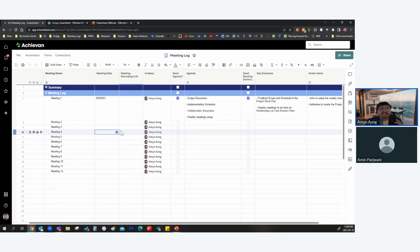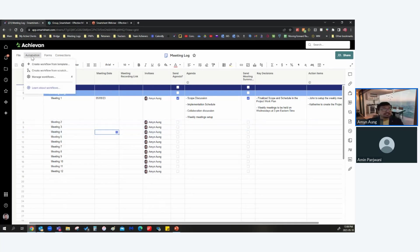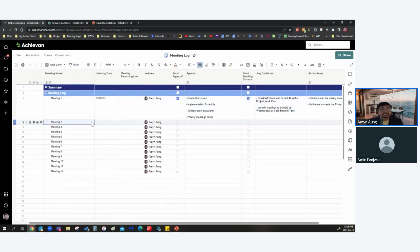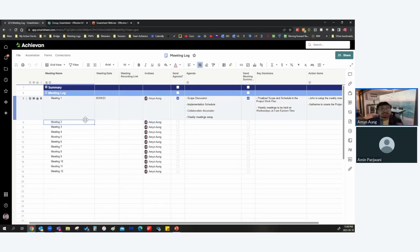How to effectively note down key action items and key decisions, how to make sure that everyone invited to the meeting has their agenda in place so they know what's going to be discussed, and how to leverage the power of automations on Smartsheet to ensure agendas, key decisions, and action items are sent to invitees in advance for continuity and accountability.